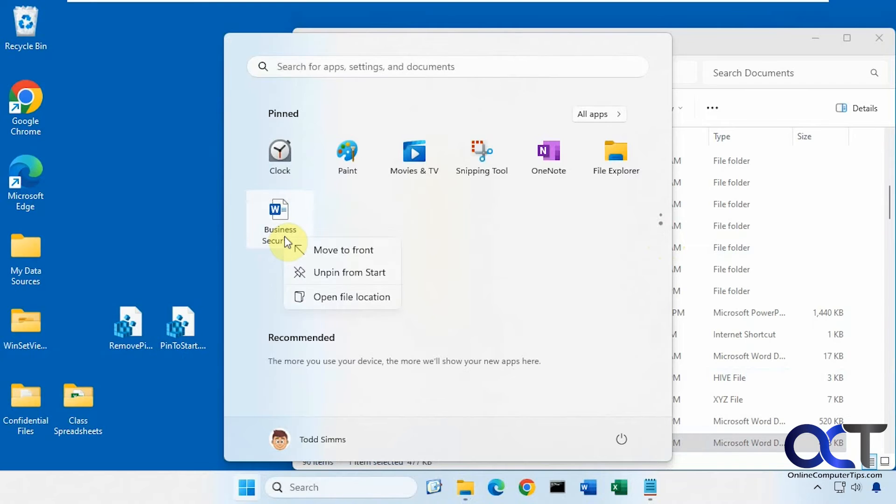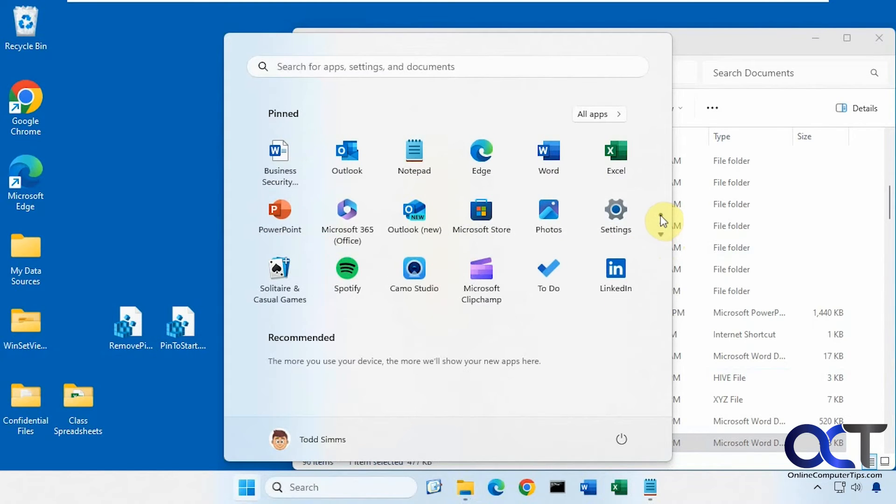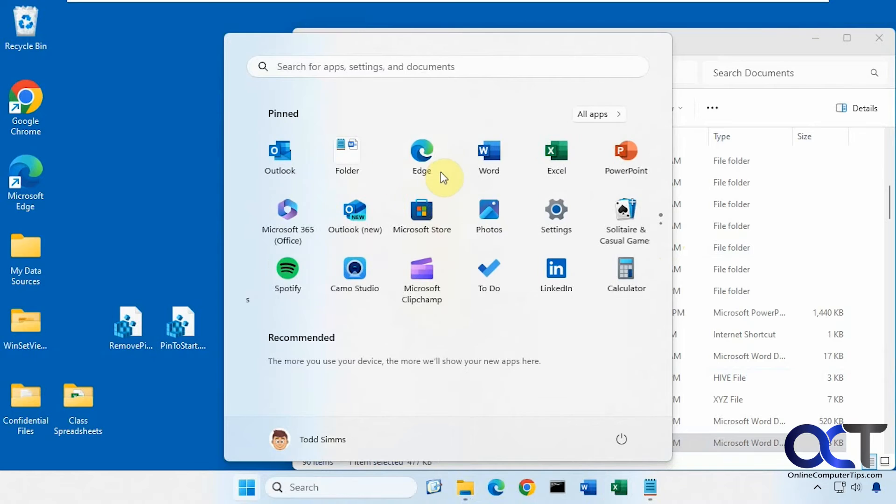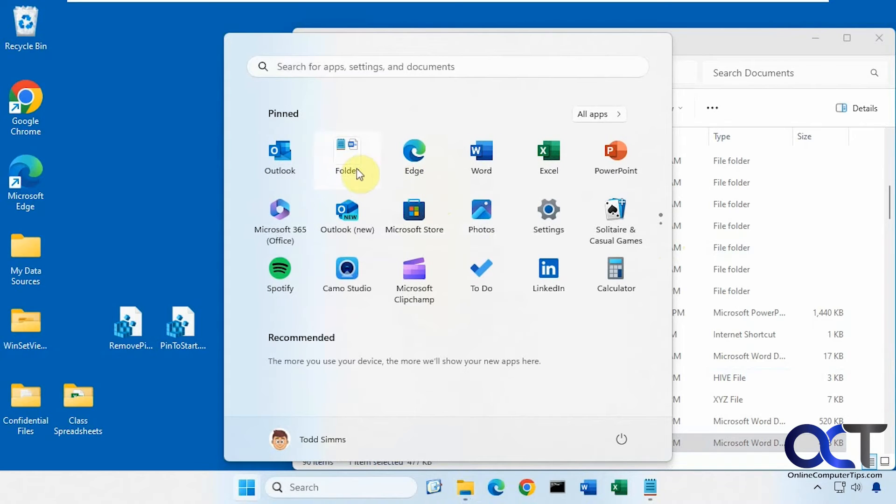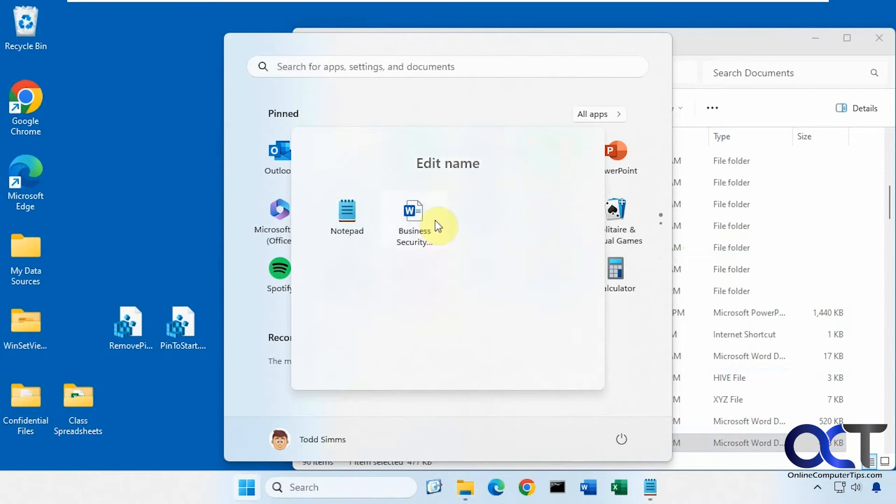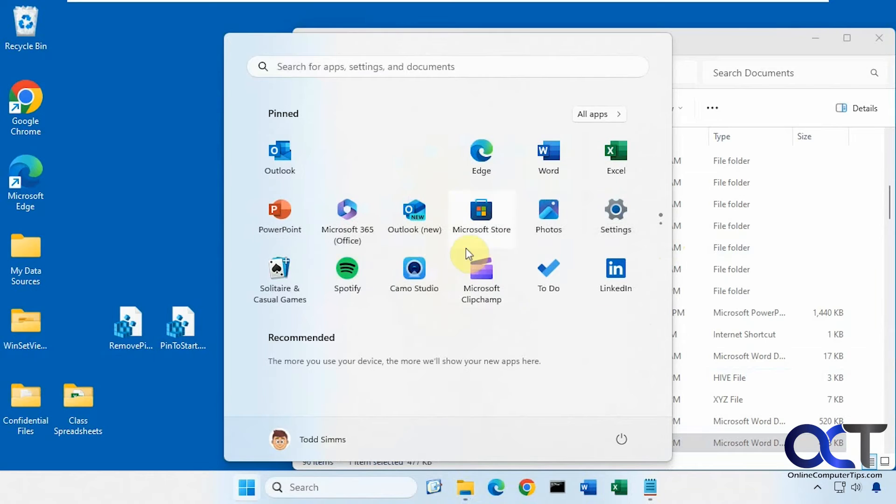And of course, you could right-click it and move it to the front if you want it up closer. You could drag it around and reorganize it or put it in folders like I just did accidentally there. Of course, take it out as needed.